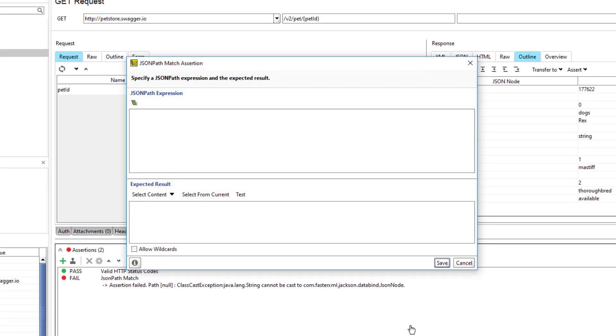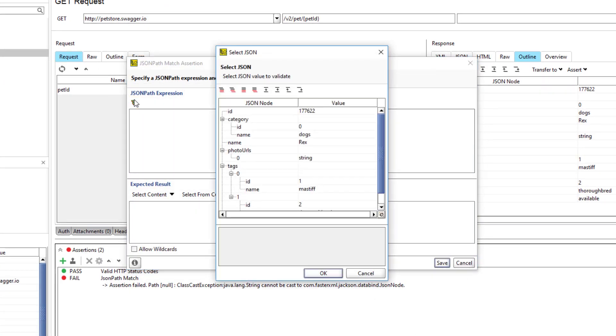To specify the node to check, click this button. From the last response's data, we can obtain the name of the first tag of our pet. Click on it.